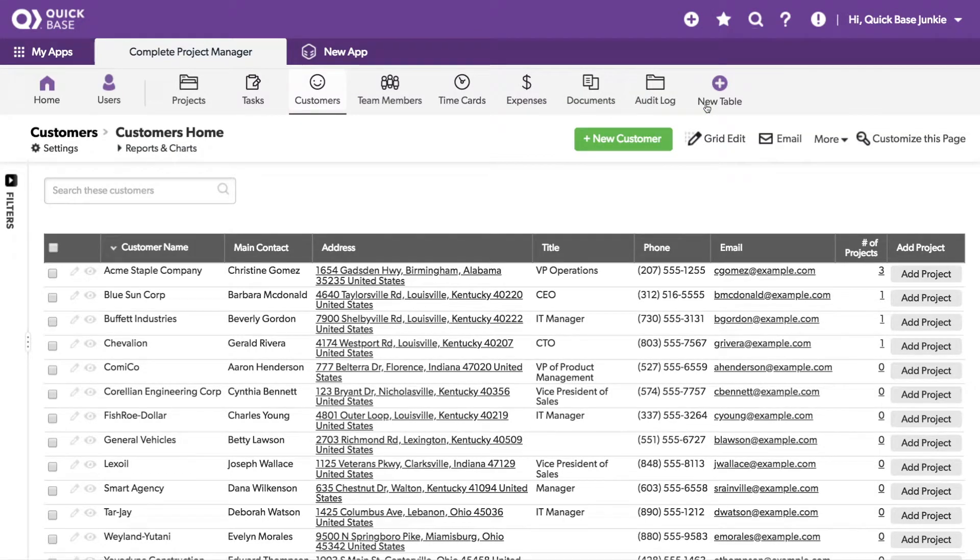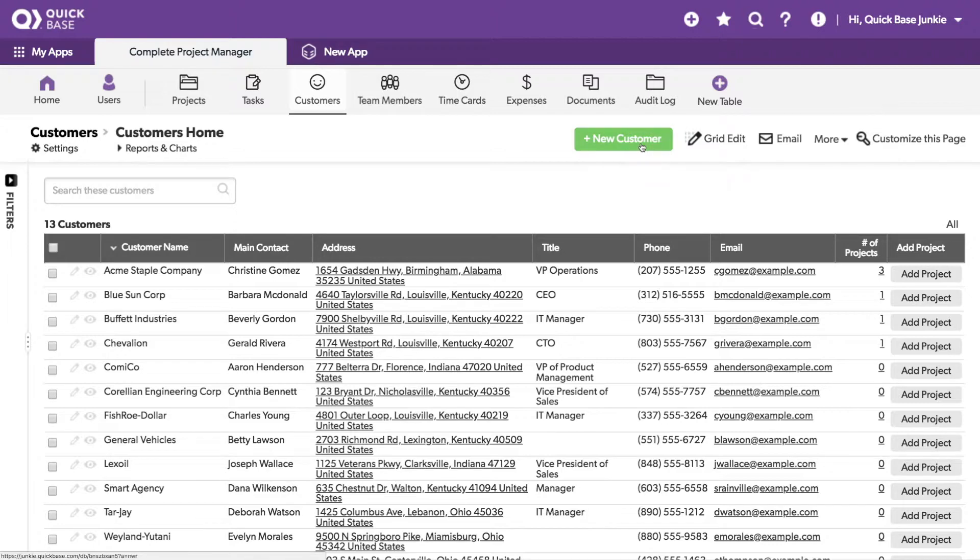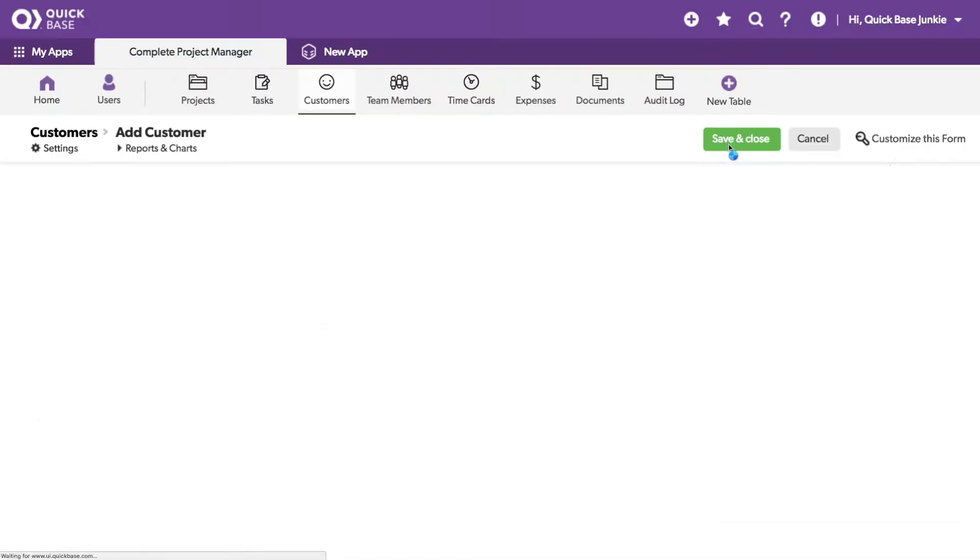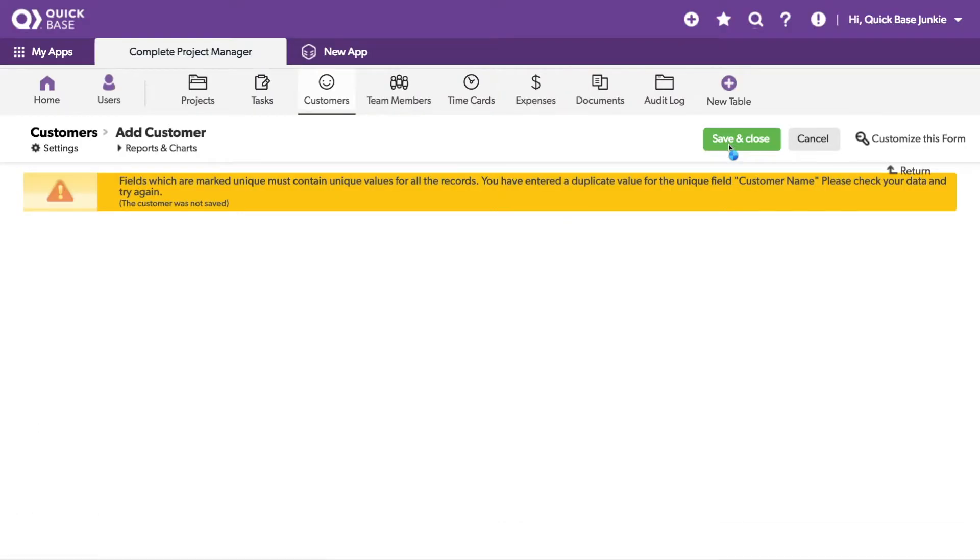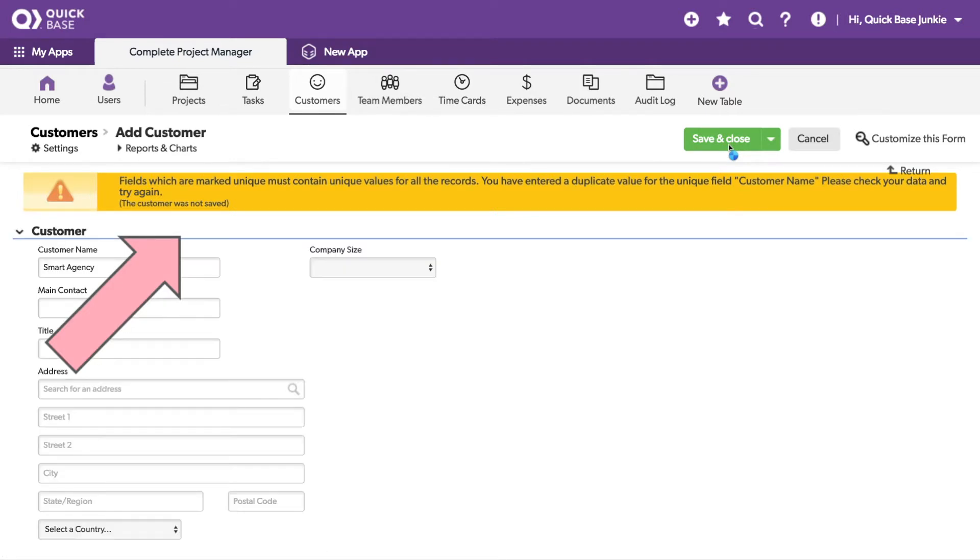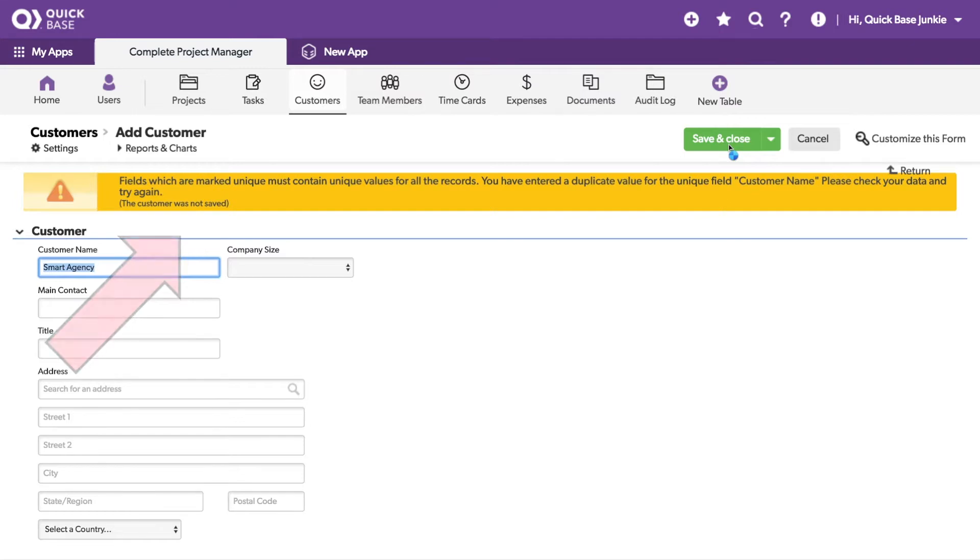You'll see here it allowed me to save because there are no duplicate entries. Now let's see what happens when I try to enter a duplicate customer. You'll see I've gotten this error message that says that the fields that are marked unique must contain unique values for all records. You have entered a duplicate value for the unique field customer name. Please check your data and try again. The customer was not saved. So in this instance, we prevented that duplicate customer.